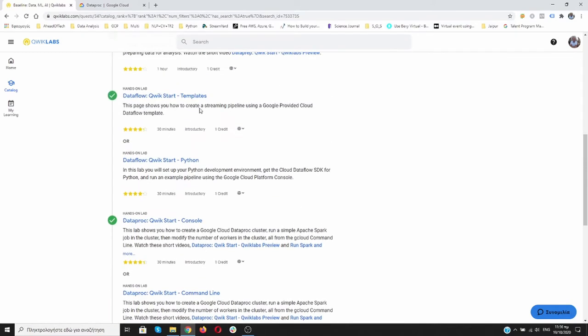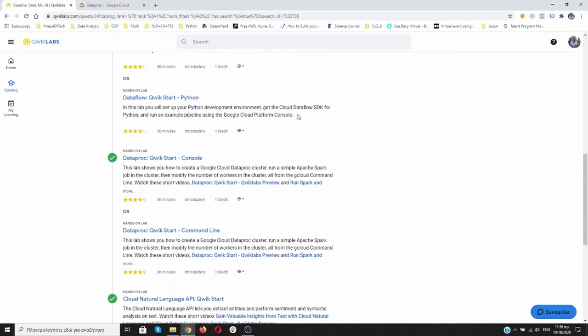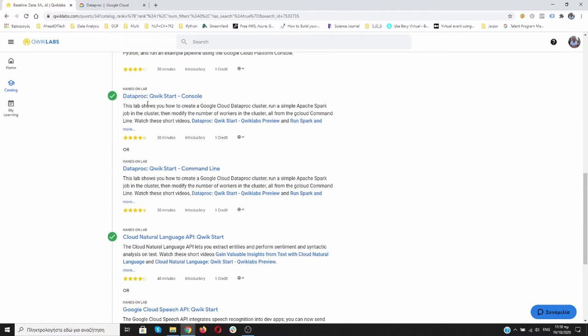On the previous video for Dataflow, I went with the Command Line interface. So for Dataproc, I will use the Console of Google Cloud. Let's open it.